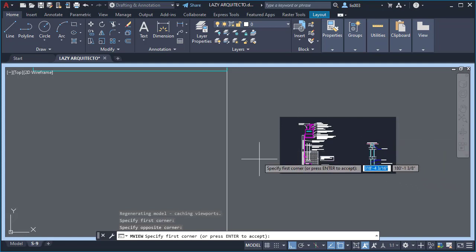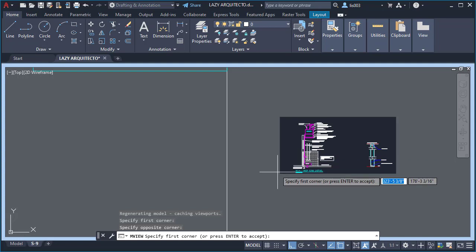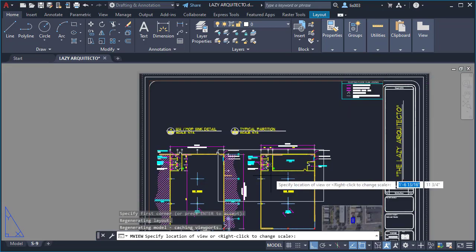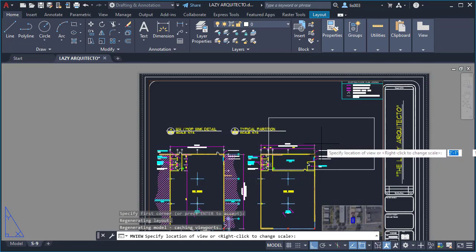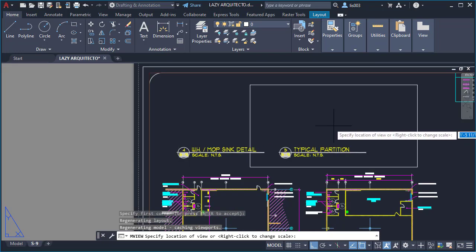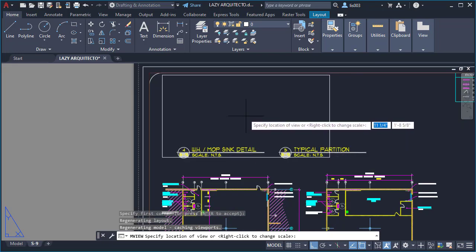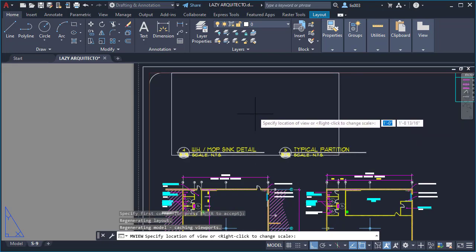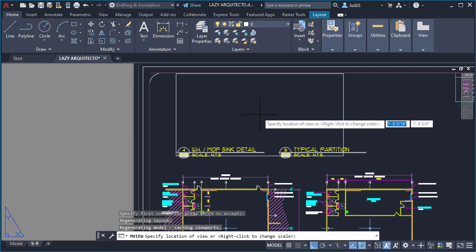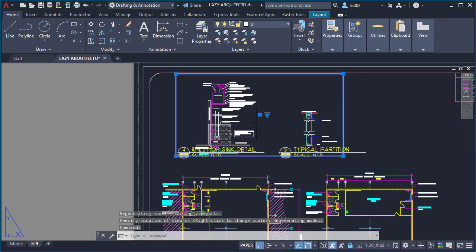And then AutoCAD will automatically give you this viewport that you can place. So I placed it over here and it will automatically place your viewport like so.